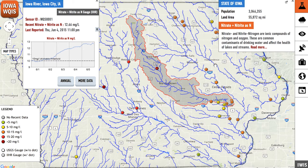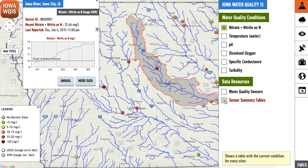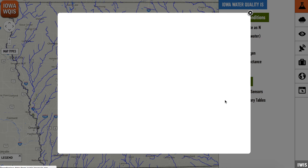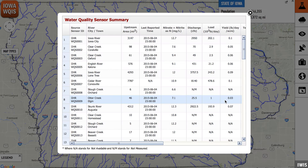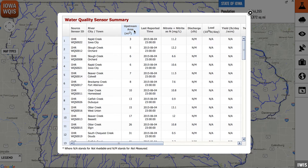By clicking on Sensor Summary Tables under the Data Resources tab, you'll see a table with data for all of the sensors. You can reorder the table by selecting the top of the column of the variable you want to examine.